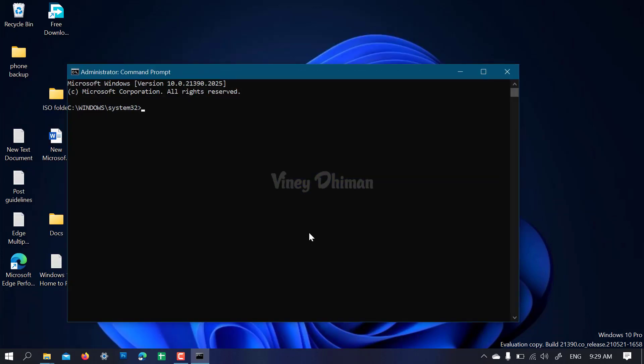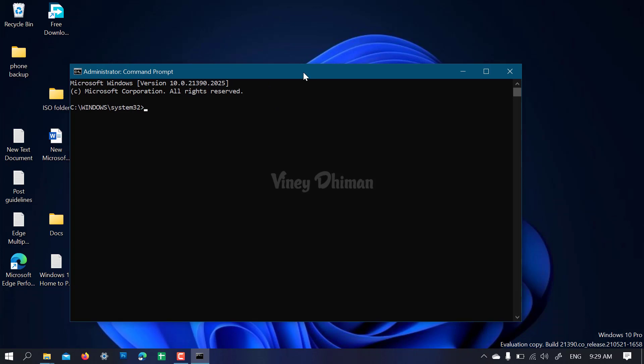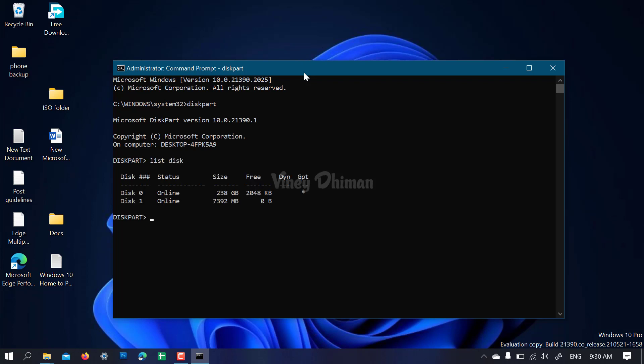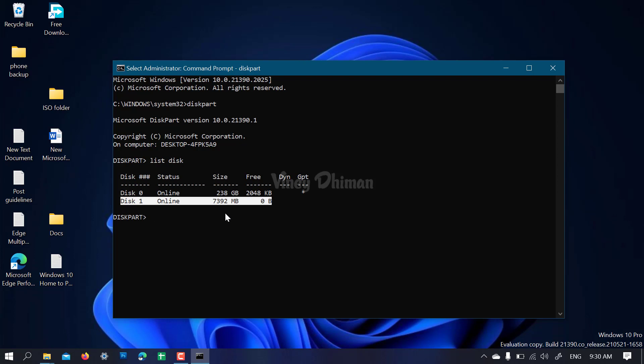Make sure when you start this procedure your pen drive is inserted. Now follow these commands: 'diskpart', then 'list disk'. Now we got the list of disks connected to your device. This is our USB drive, so the command will be 'select disk 1'. In case your USB drive is disk 2, the command will be 'select disk 2'.